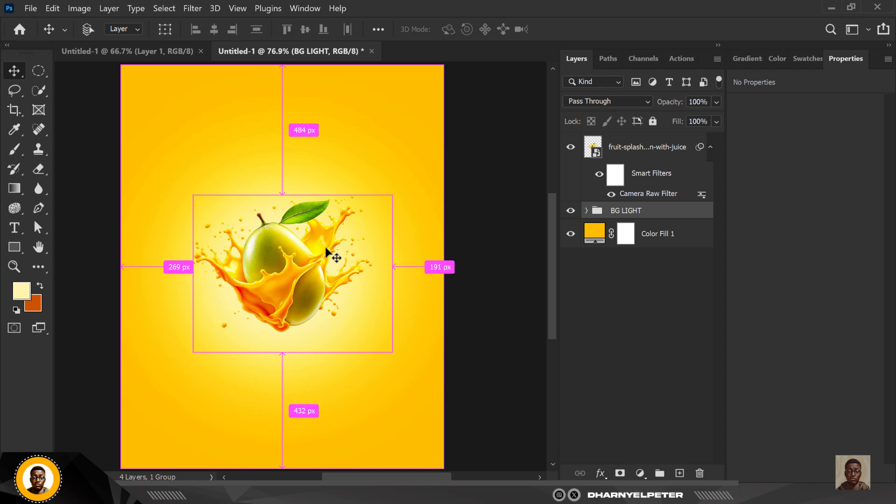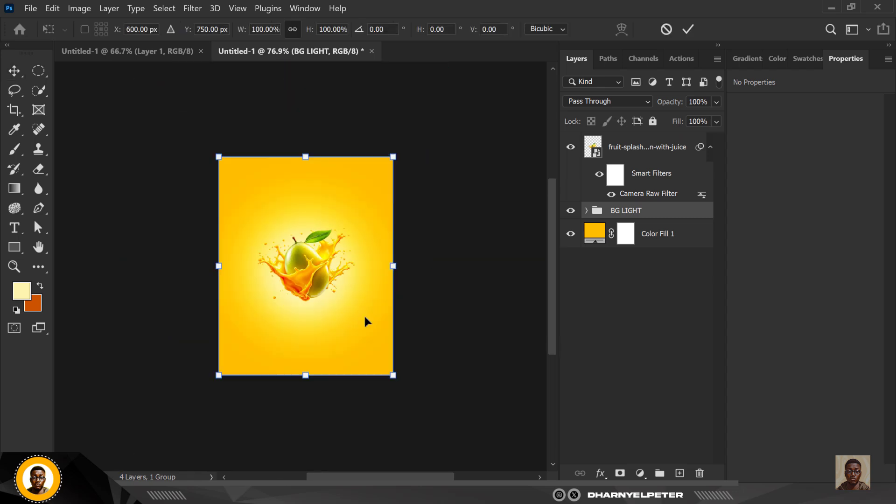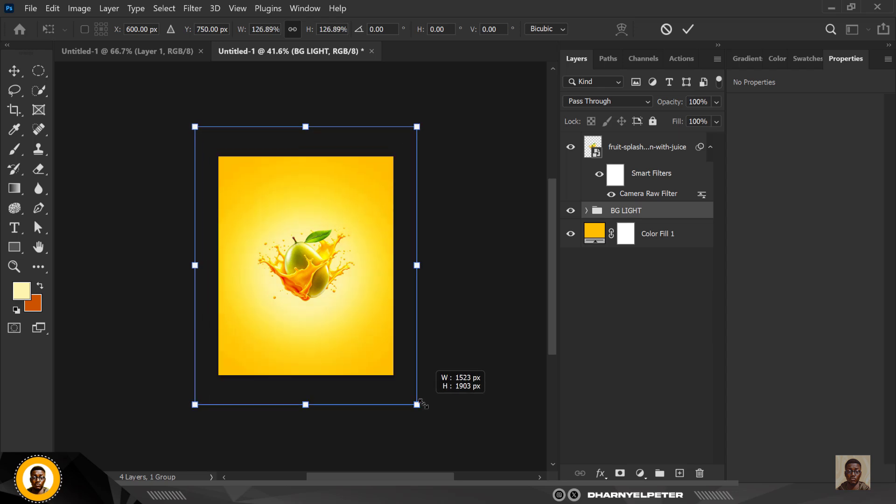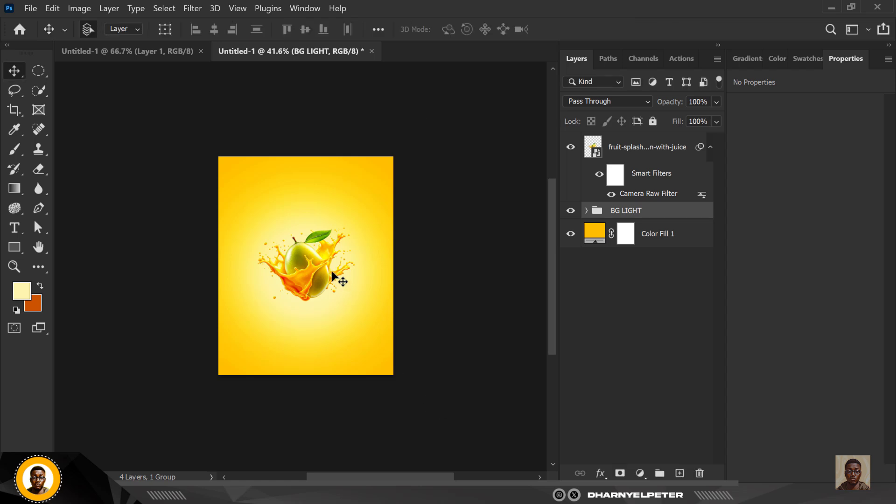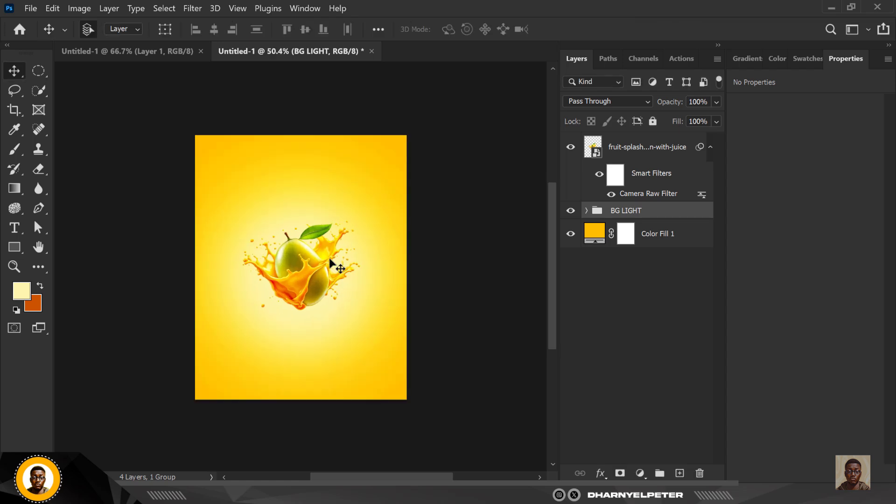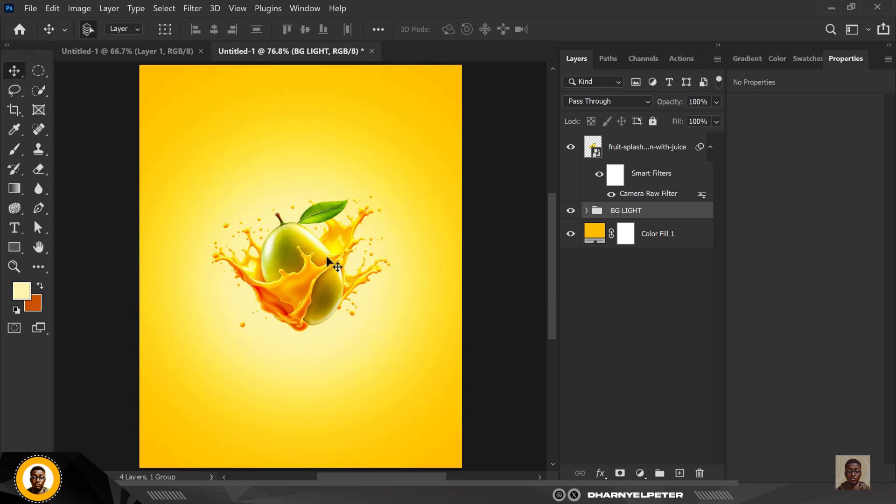I think I want to increase the size and make the lights bigger. I'm just going to Ctrl+T and make it bigger like this, and when I achieve what I want to achieve I'm just going to click Enter. You can duplicate it to make it more brighter like I have just done here.